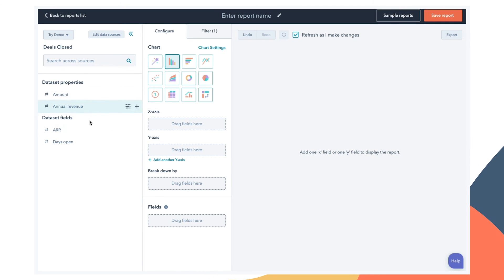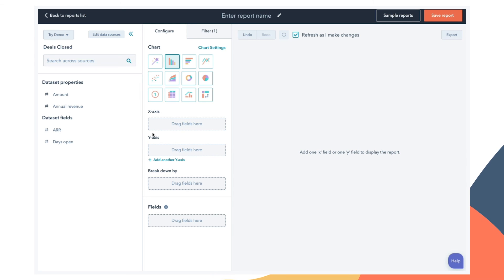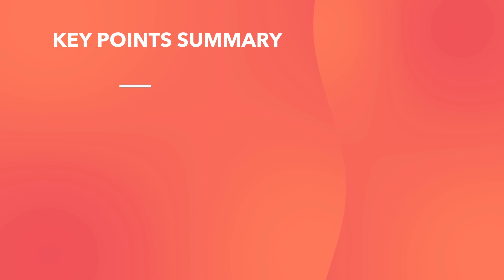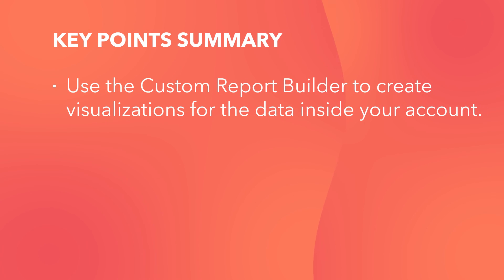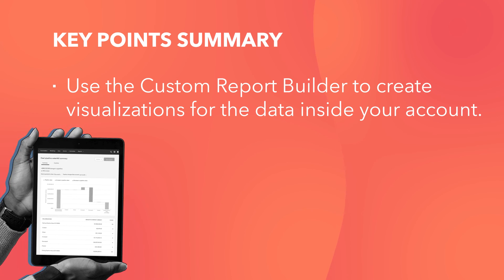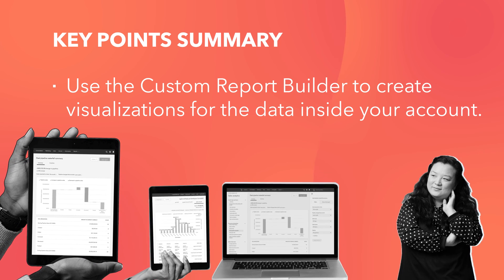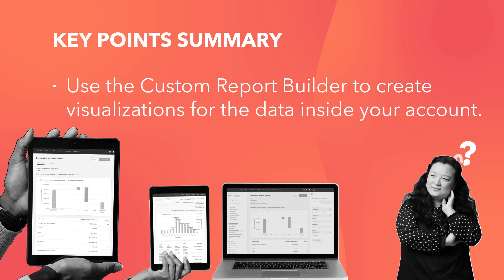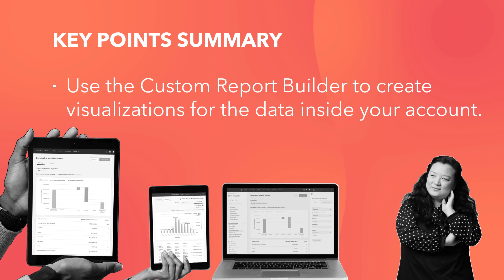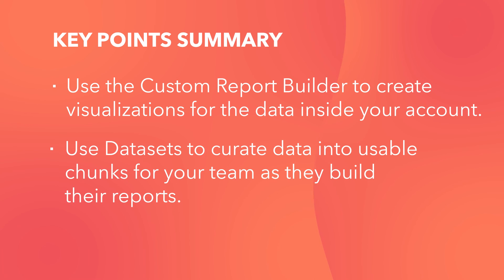Now the list of available properties is much more manageable and it'll be much easier for your teams to select the data they need and choose the visualization that works best. To sum up, the custom report builder inside of HubSpot is awesome. It's a powerful tool you can use to create visualizations for the data inside your account, but it can sometimes be overwhelming to sift through all the properties you have available and create reports using them. So you can use datasets inside of Operations Hub Enterprise to curate data into usable chunks for your teams as they build their reports.